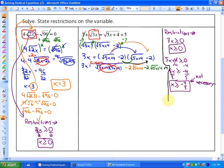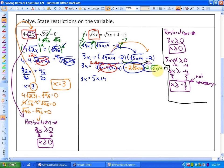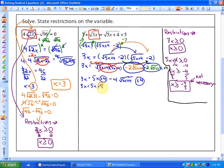Combining both like radical terms gives minus 4 root of 5x plus 4, and we still have plus 4. Collecting like terms further, the constants 4 plus 4 become plus 8. So 3x is equal to 5x plus 8 minus 4 root of 5x plus 4. At this point we still have a radical term, so we need to repeat steps 1 and 2 — isolate this particular radical term again.